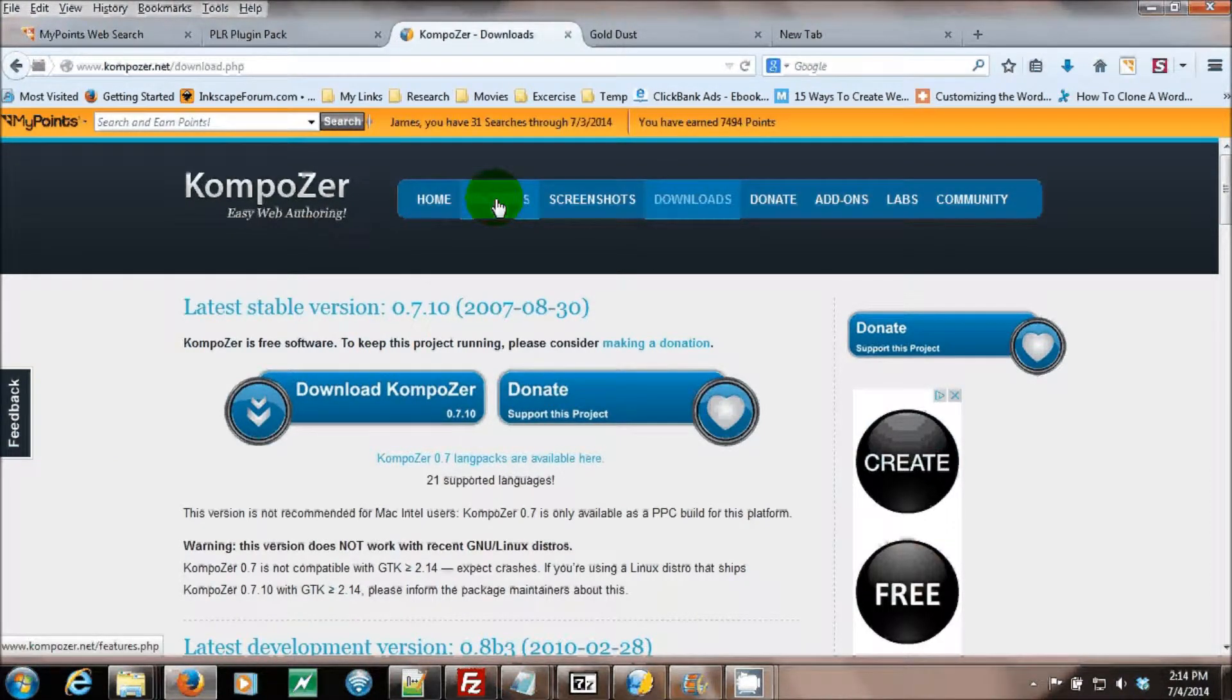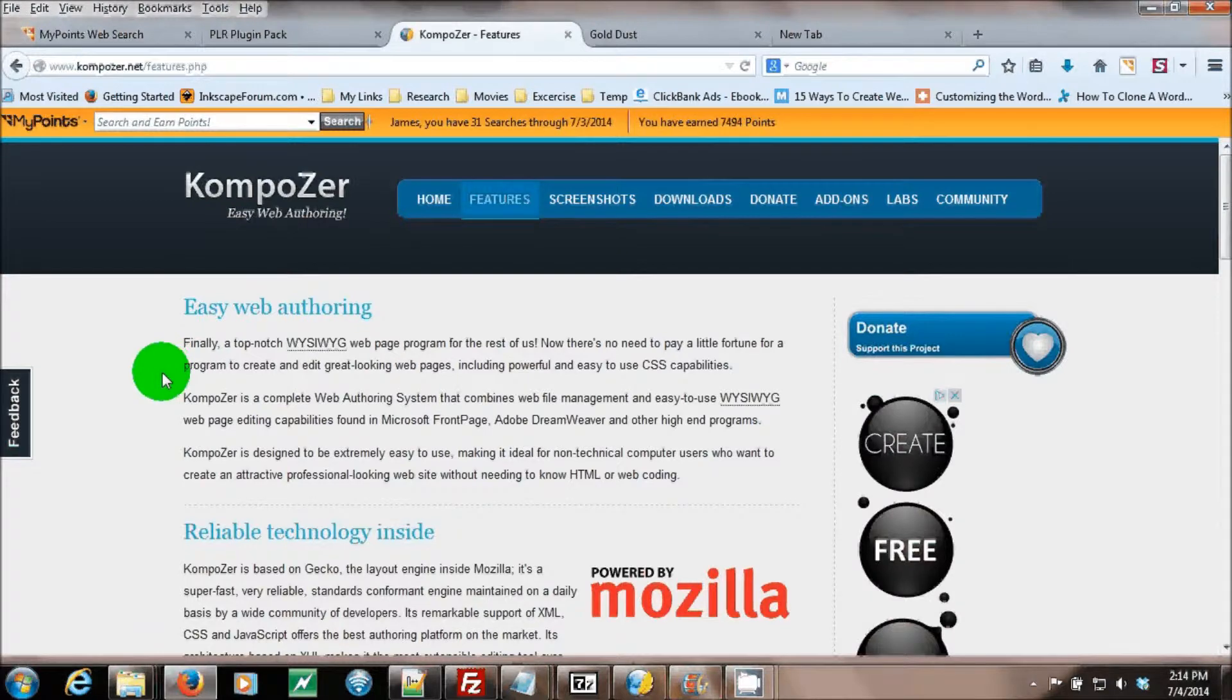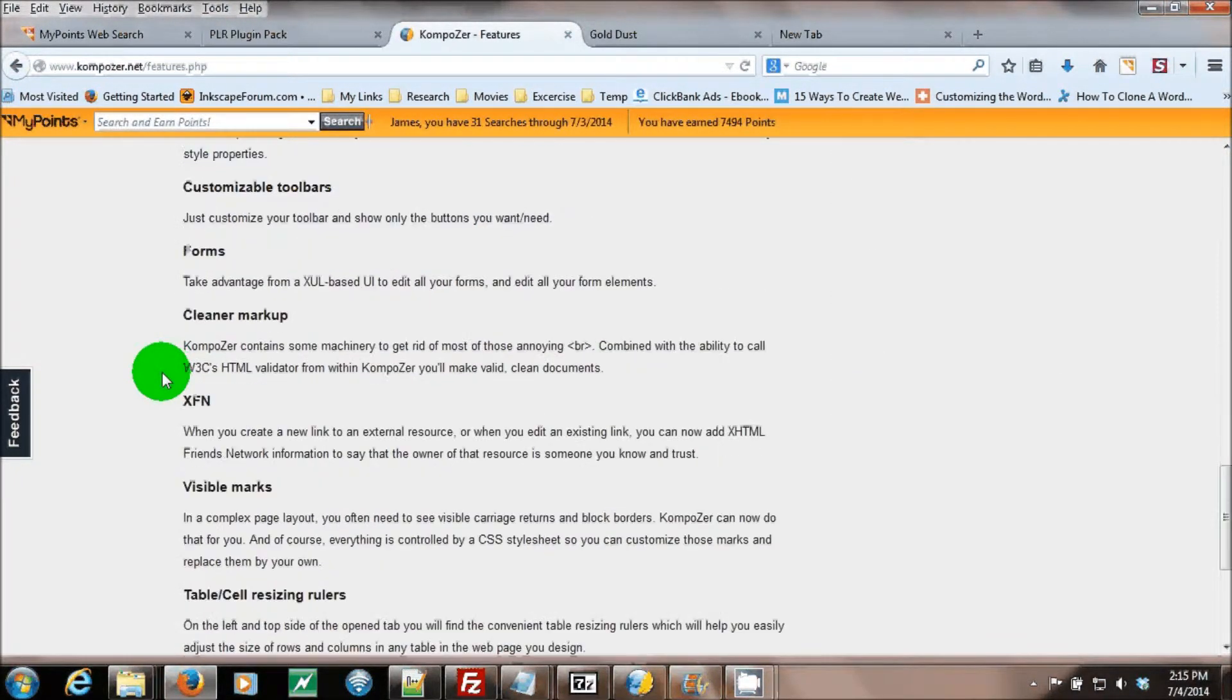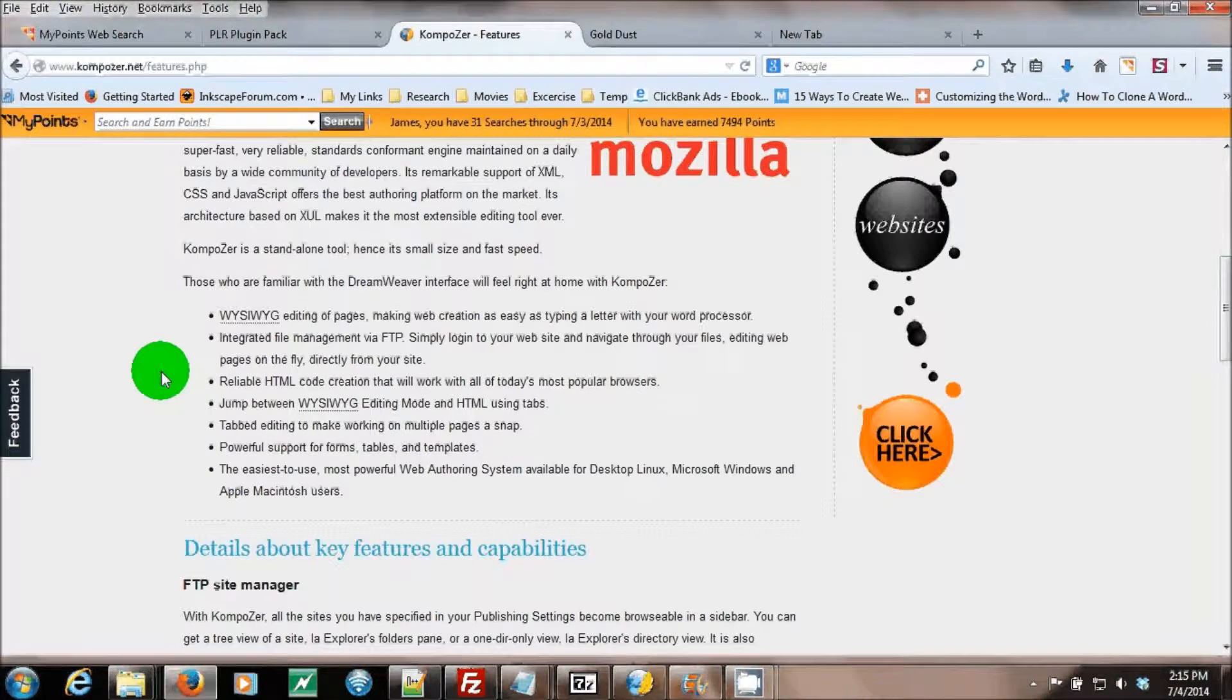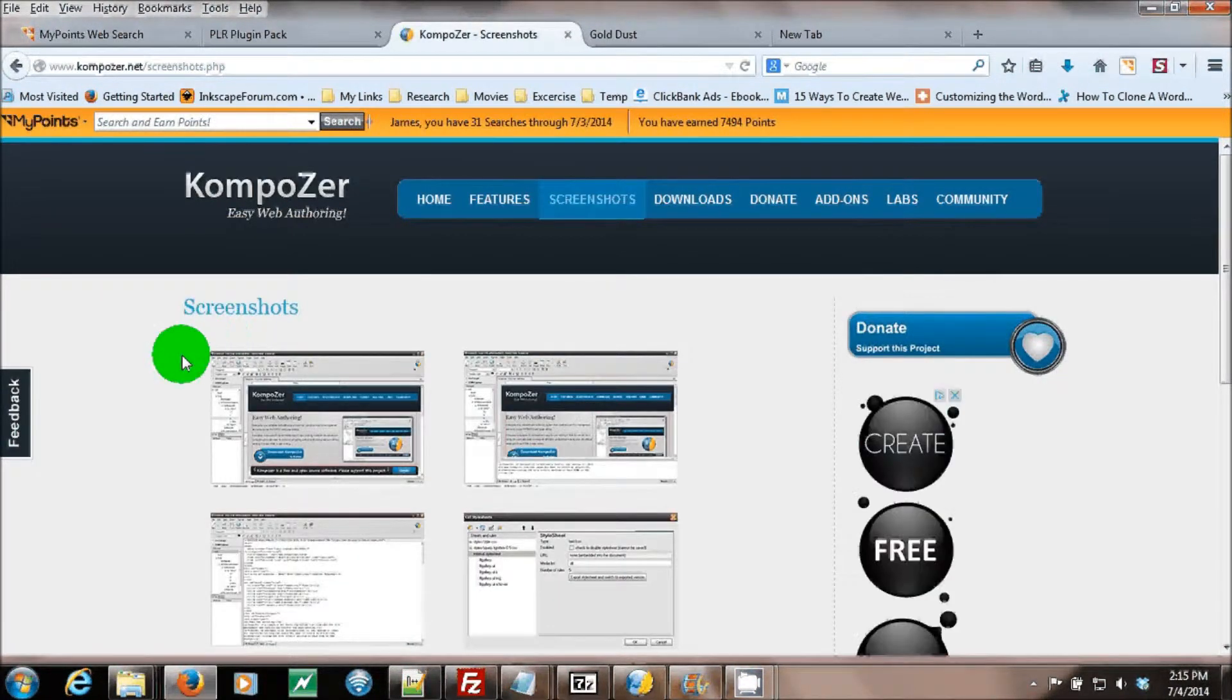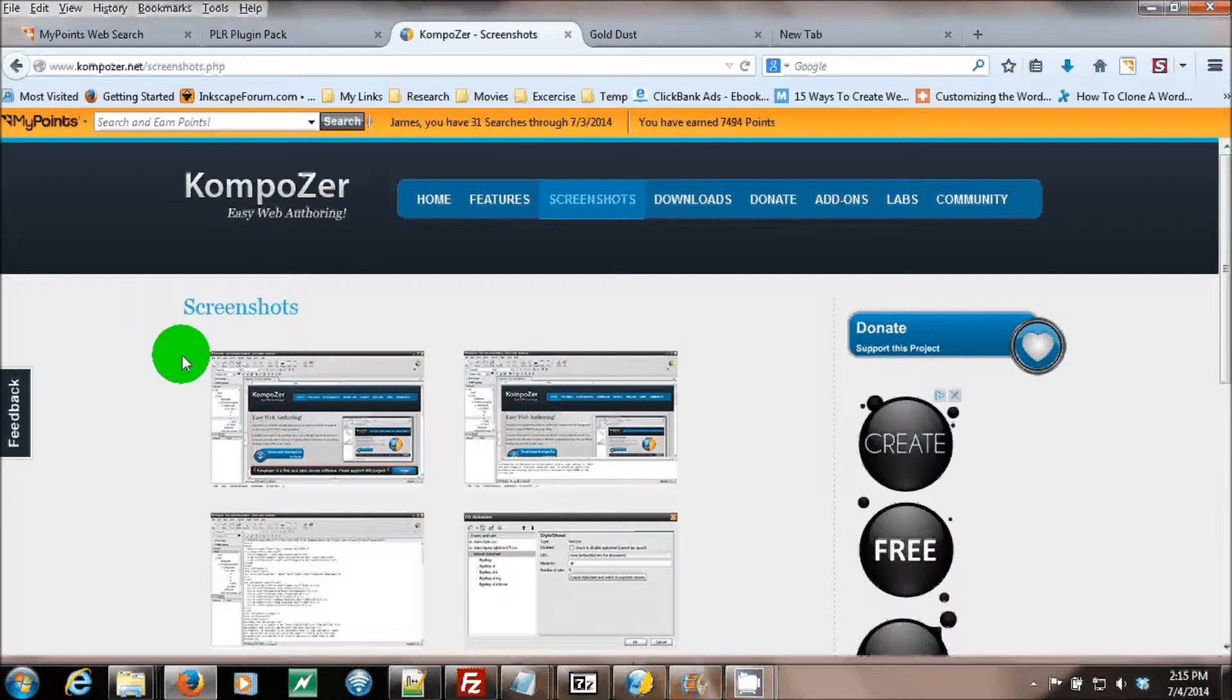It also has a features link where you can review the features of the program. It has screenshots where you can actually see what the program looks like.